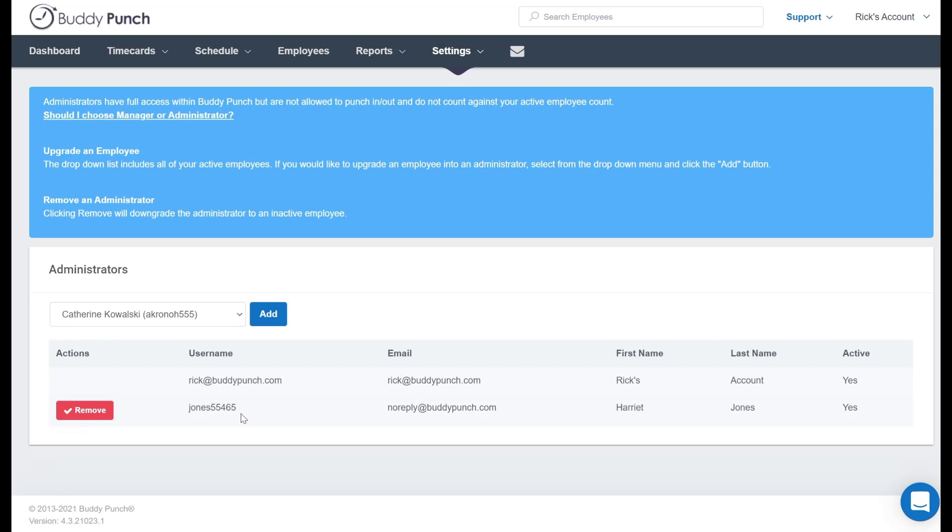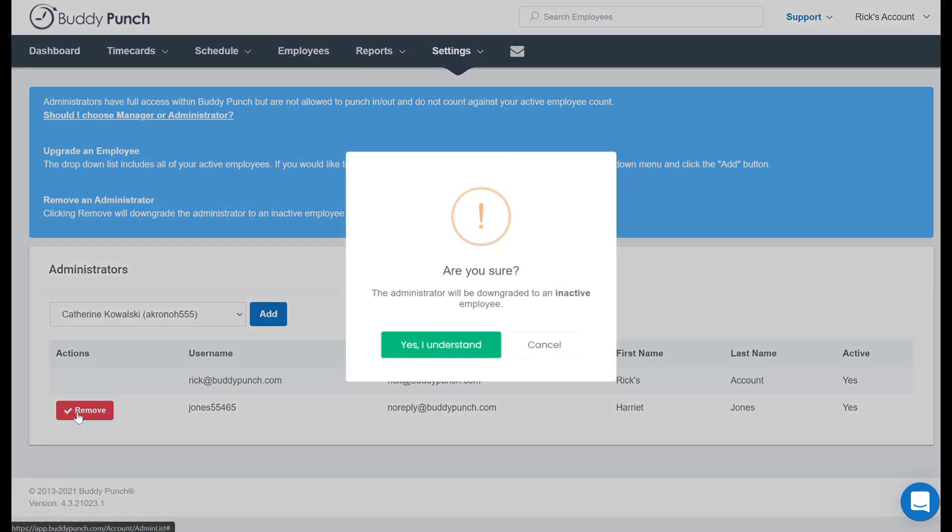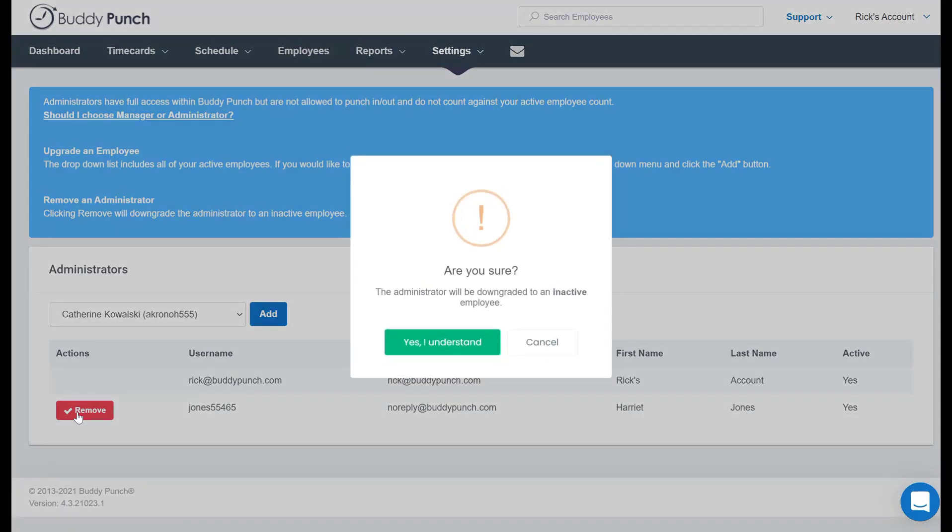Of course, the time may come someday down the road when Harriet needs to be removed. To do that is as easy as clicking on the remove button which, as you will see, will downgrade this person to an inactive employee. Now, if she's no longer with the company, that's not a problem.